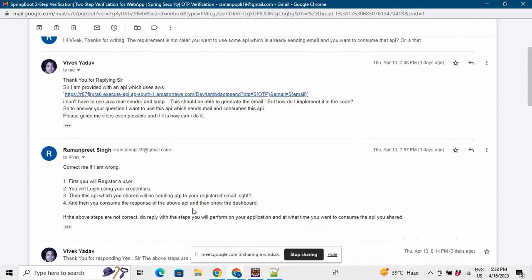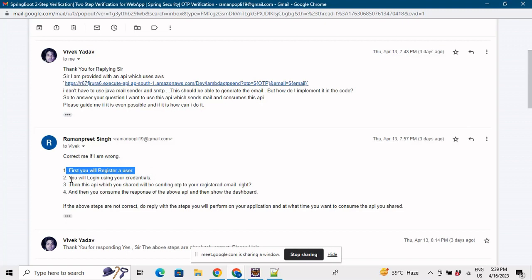So I shared few steps with you so that the viewers could have the full understanding of the problem. Your problem was that we'll be registering a user and then we'll be logging the user from the credentials, from email ID and password.